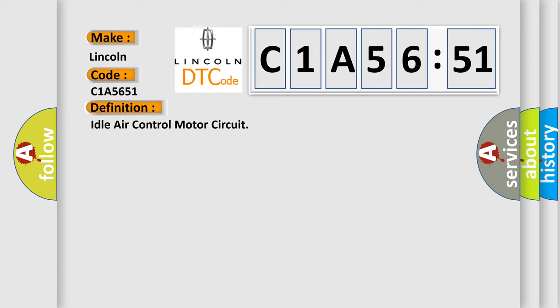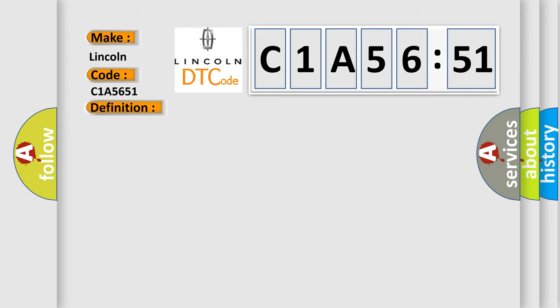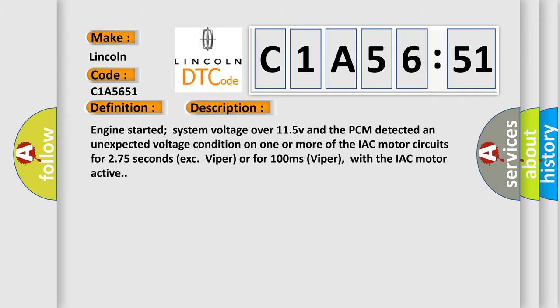And now this is a short description of this DTC code. Engine started, system voltage over 11.5V, and the PCM detected an unexpected voltage condition on one or more of the IAC motor circuits for 275 seconds (EXC Viper) or for 100 milliseconds (Viper), with the IAC motor active.